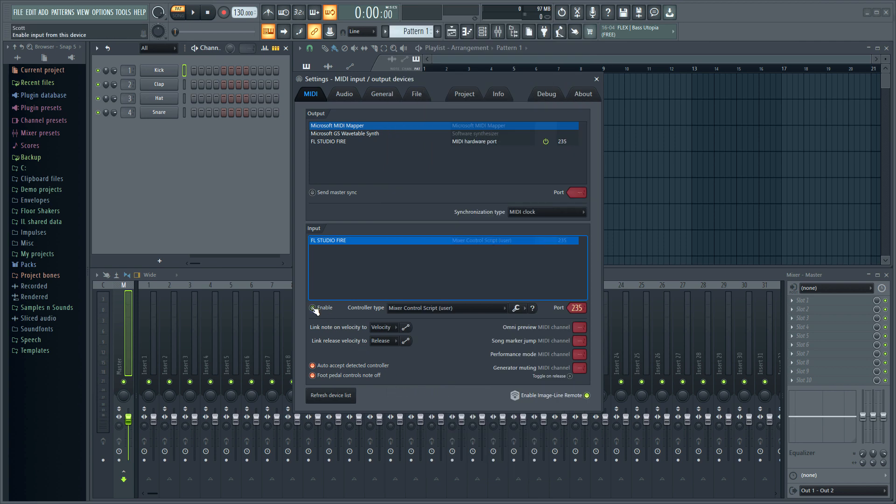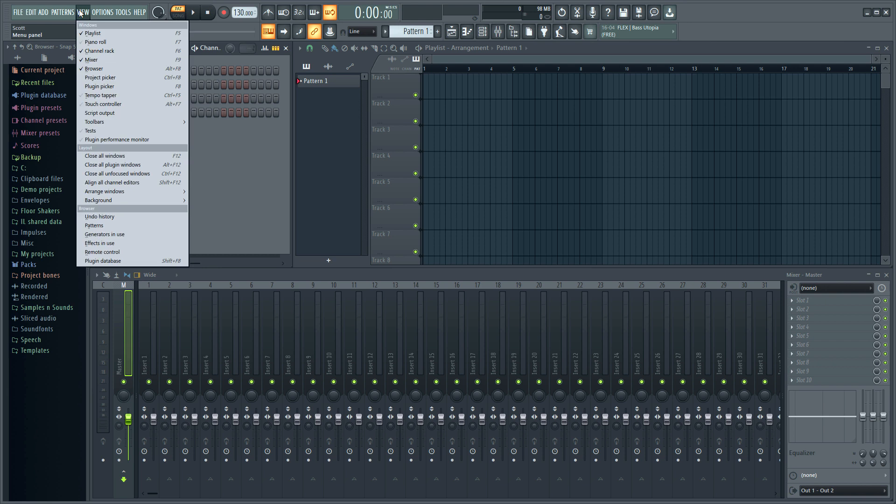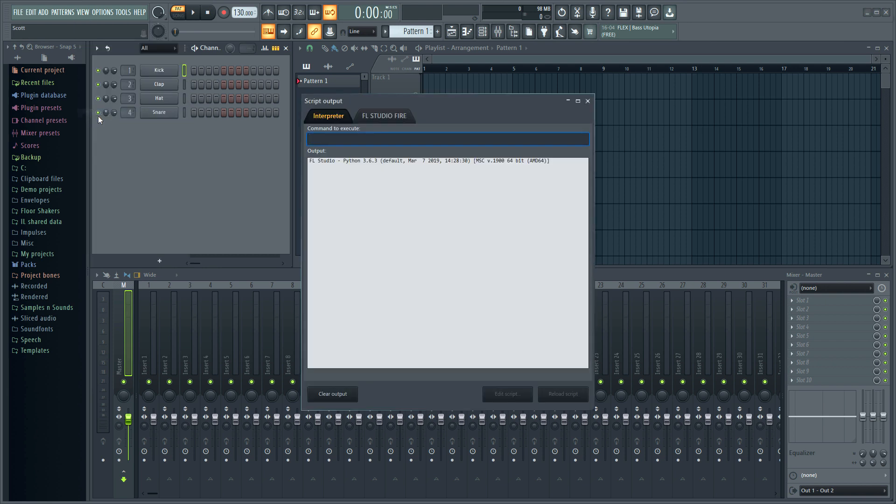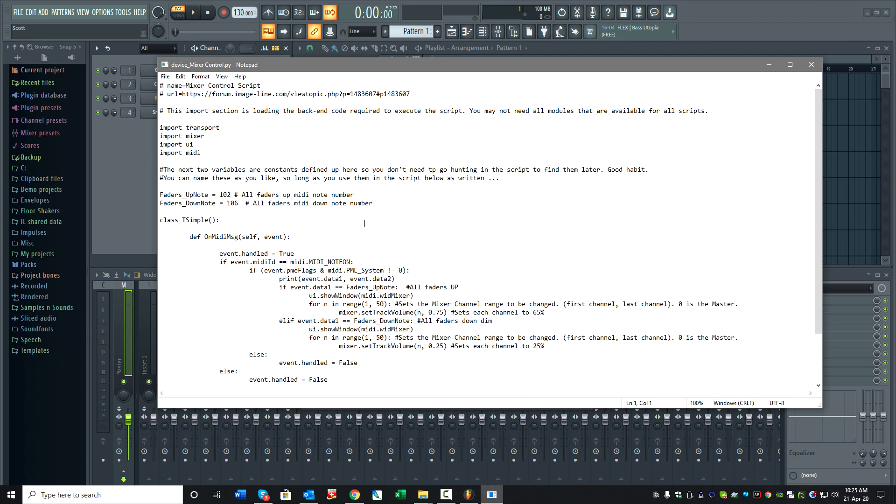Make sure it's enabled, then go to View, Script Output. I'm using a Fire as a controller, but it could be any controller. Edit the script, and I can see it here.